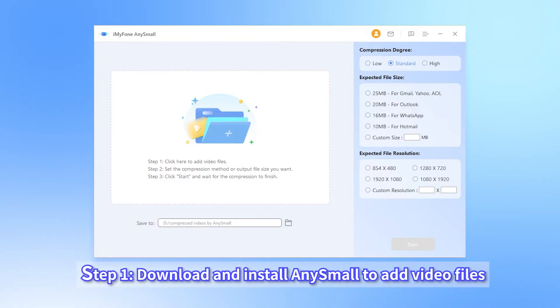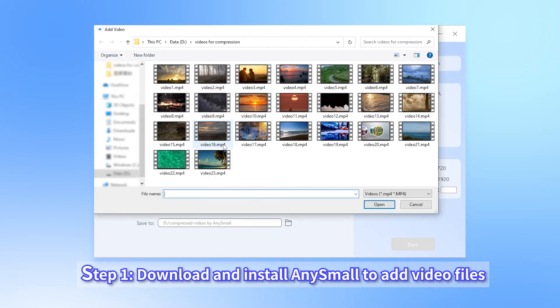Step 1. Download and install iMyPhone AnySmall to your PC or Android devices. After that, launch it to choose where you want to save first, then click to add as many video files as you want to compress for WhatsApp.